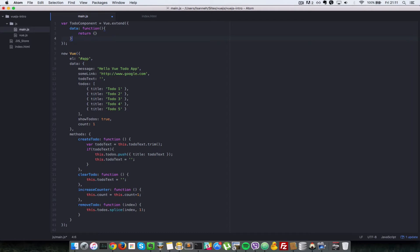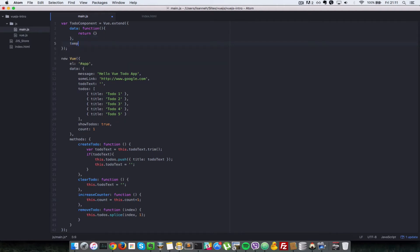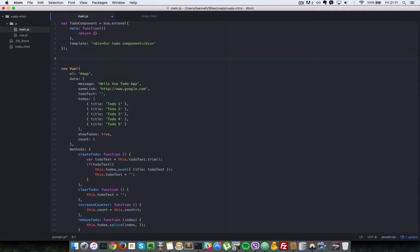Next, what we need to do is define a template for our component. We say template, which is a property of the todoComponent, and it has to be a string — just a div. Basically, this is what is going to be rendered in HTML anytime you make use of this component. In this case let's just say 'our todo component'. We've created a todo component, but let's register it now with Vue so that we can use it in our HTML. We're going to say Vue.component and the name for it is 'todo'.